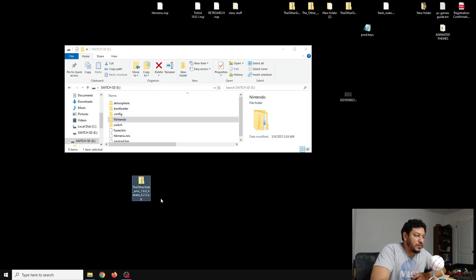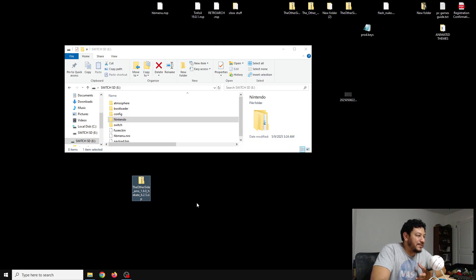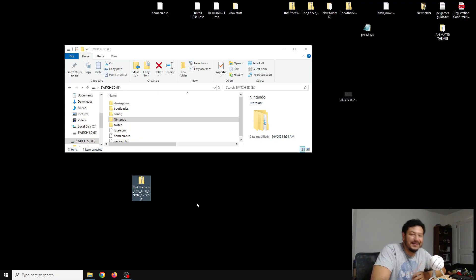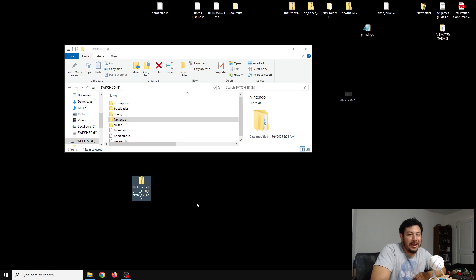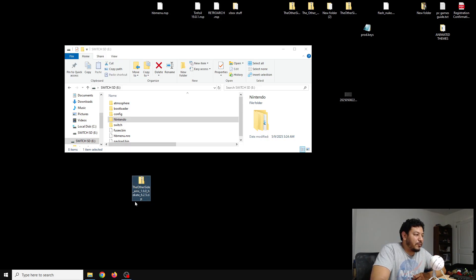In order to do this, we can download this one zip file that I have for you all in the description down below. There's going to be several links, but one of them should say The Other Side AMS 1.9.0 Hekate 6.2.5.zip. Click here if you want to download something like that. Once you click on that link, it should take you to the page where you can start the download process, and then after that you can have it move to the desktop like I have done or wherever you have access to the zip file.